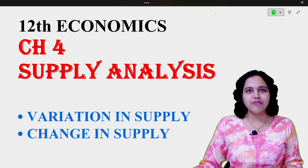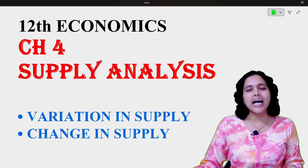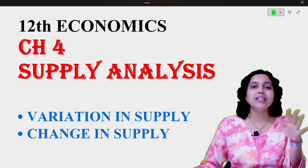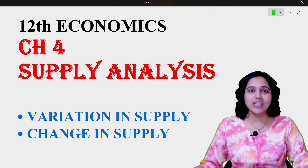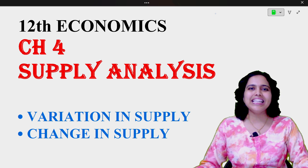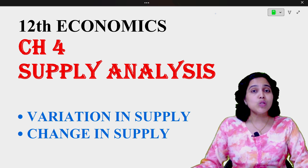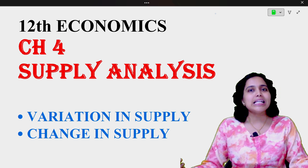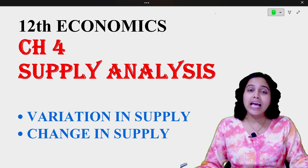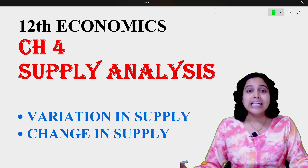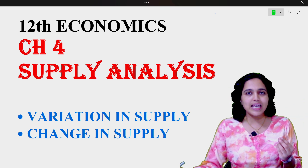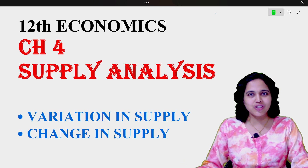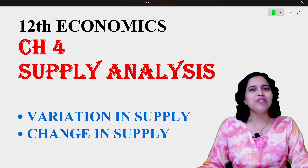Hello everyone. We are seeing economics chapter 4, and in the last lectures we have understood the law of supply along with its assumptions and exceptions in detail. If anyone has not seen those lectures, I am giving the link in the eye button. Do go and check those lectures out. I hope you are watching accountancy as well as economics of class 11th and class 12th, which is available on the channel. I have divided all the lectures chapter-wise so it is easier for you all to find a particular lecture. Ensure that you all make the most of these lectures by spreading the word with your friends and colleagues.